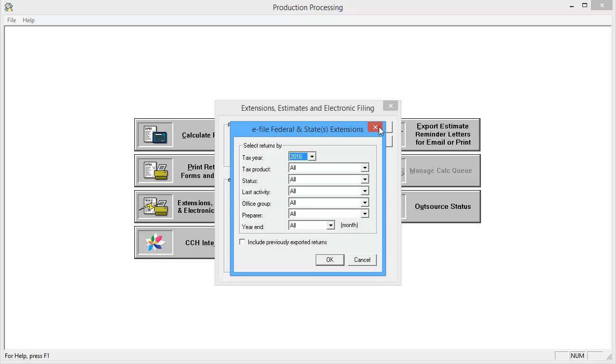On the eFile Federal and State Extensions window, use the drop-downs to select the search criteria and then click OK.